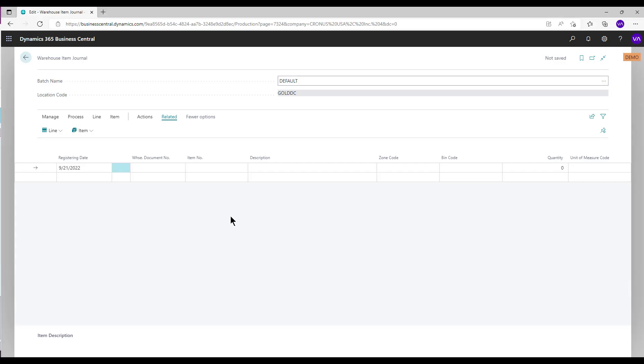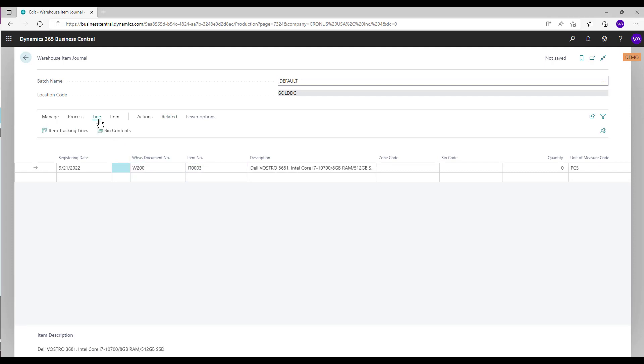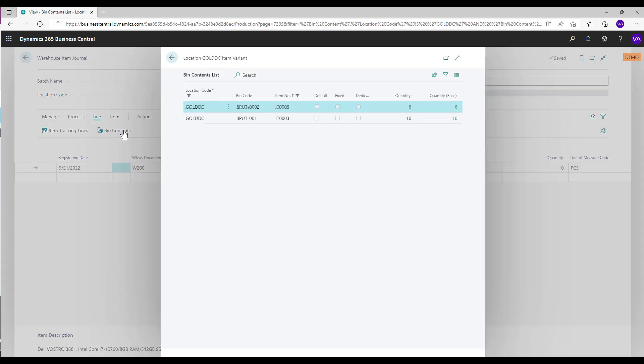In the Warehouse Item Journal, enter the item details. To enter a specific bin code, select line and bin contents actions. In this instance, we will add quantity four to bin code BPUT-002.